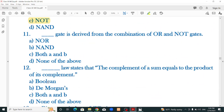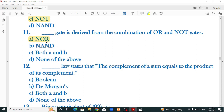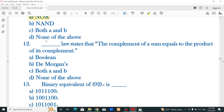Number 11: dash gate is derived from the combination of OR and NOT — OR with NOT gives NOR. Dash law states that the complement of a sum equals the product of its complements — that is De Morgan's theorem.